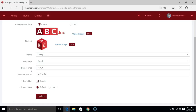You can also modify the date format and the date-time format that you see on your tickets. Or even modify the HTML editor — that is, you can enable or disable the HTML editor that you use while replying to tickets or creating solutions. You can edit that here.